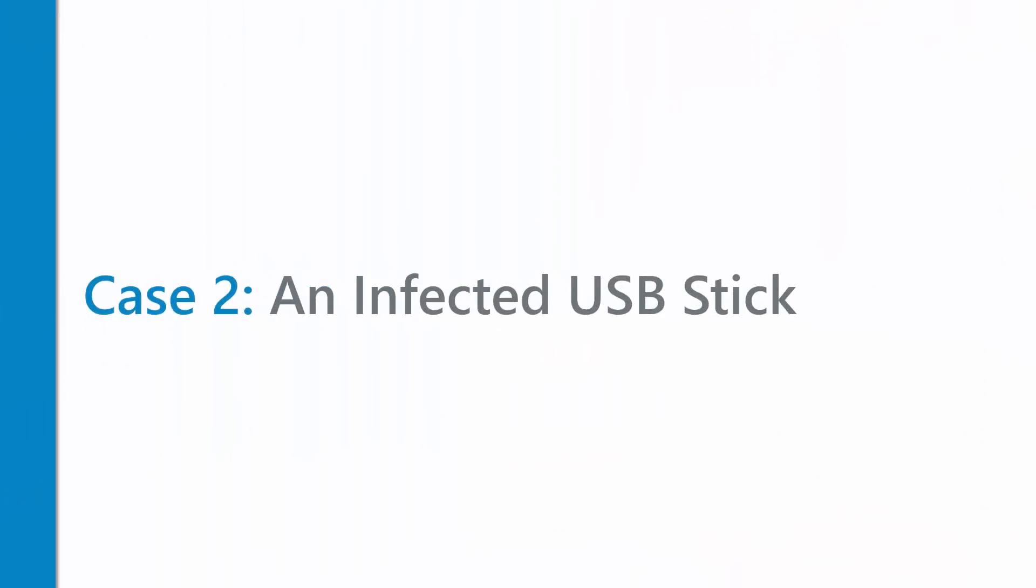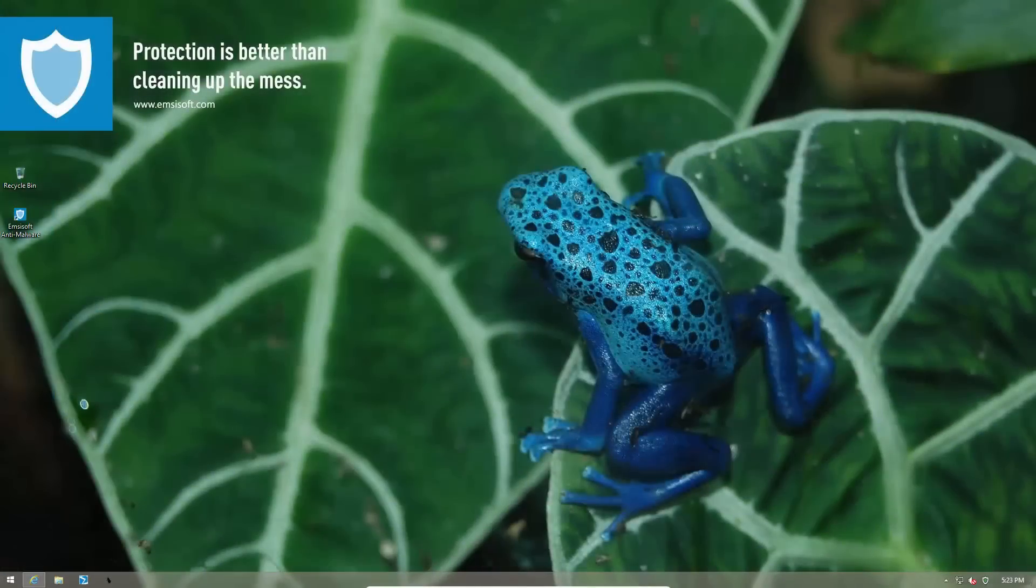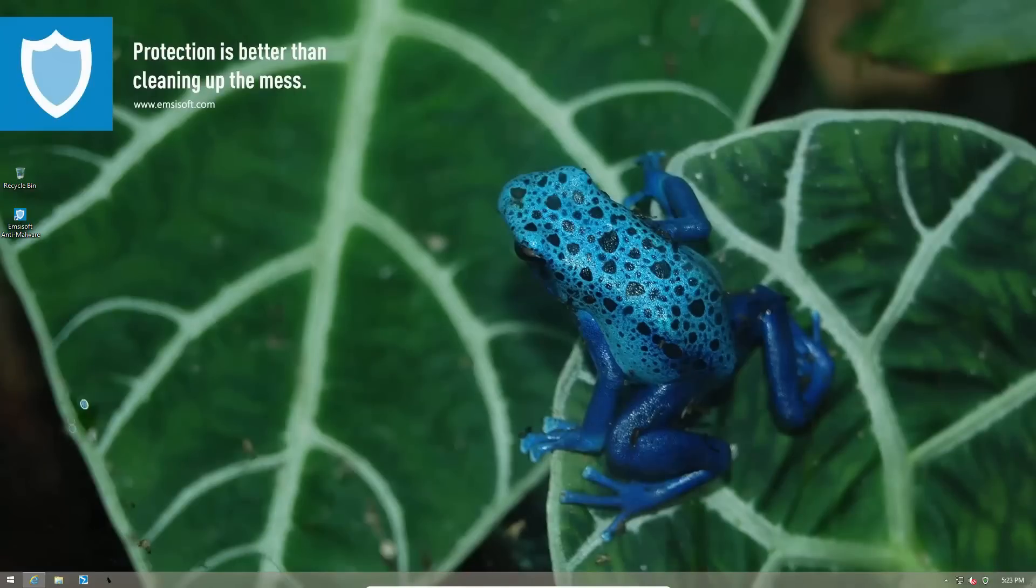Case 2. An infected USB stick. Sharing stuff is great, be it with your family, friends or colleagues. But some things like malware should not be shared.